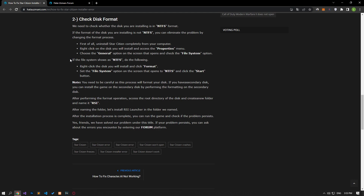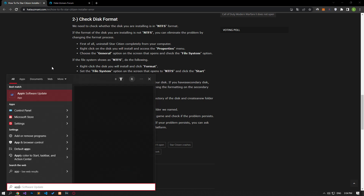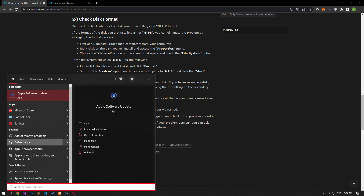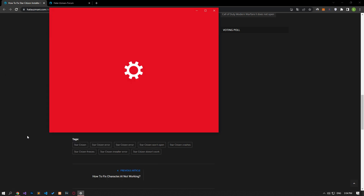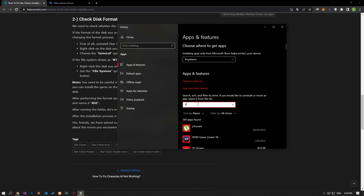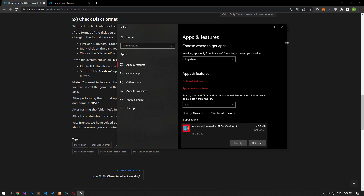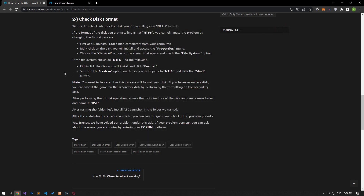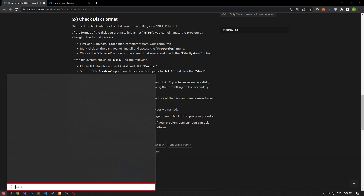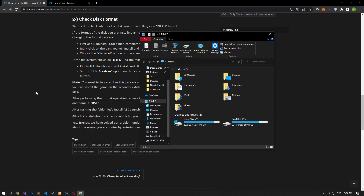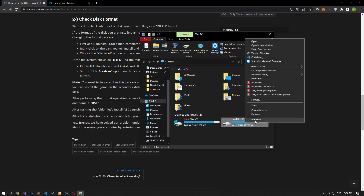We need to check whether the disk you are installing is in NTFS format. If the format of the disk you are installing is not NTFS, you can eliminate the problem by changing the formatting. First of all, completely remove Star Citizen from your computer. Then right-click on the disk to install and go to the properties menu.